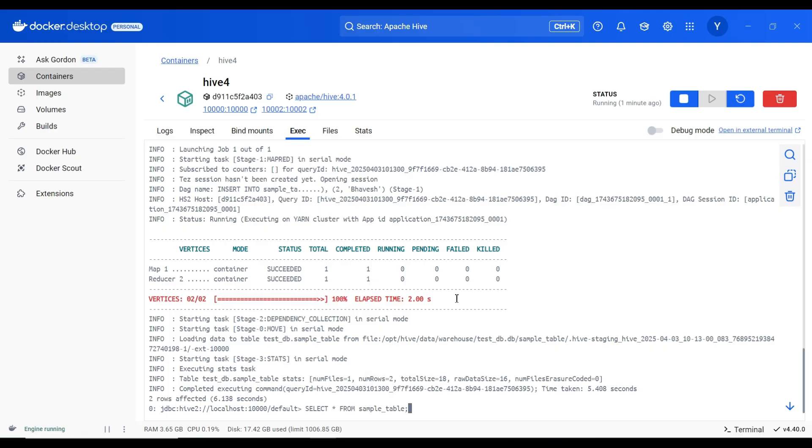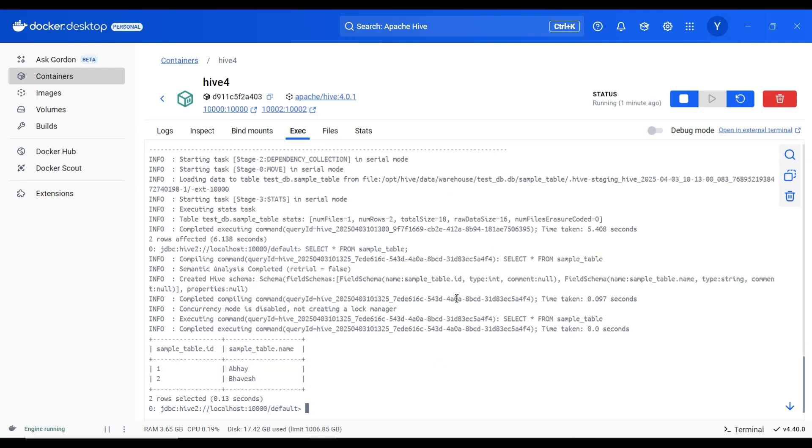Here you can see, select star from sample table. We have two records. One is abhai and second is bhavesh.